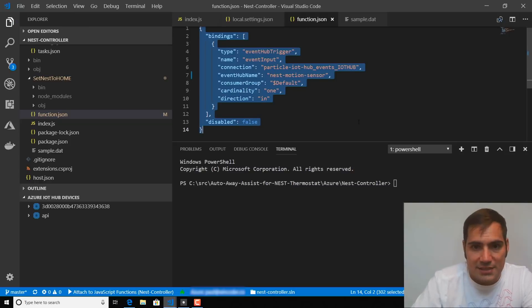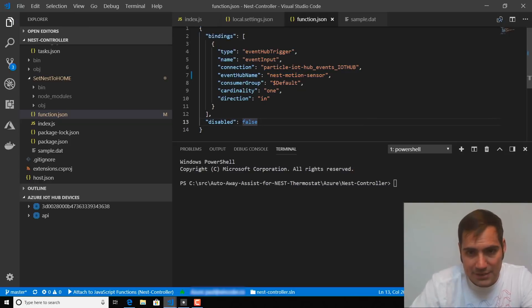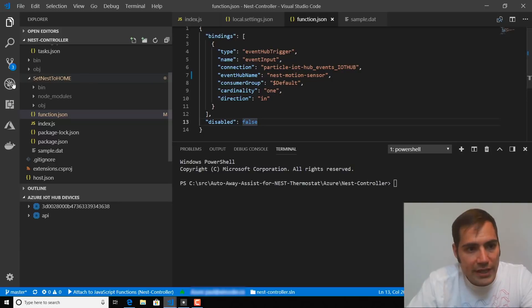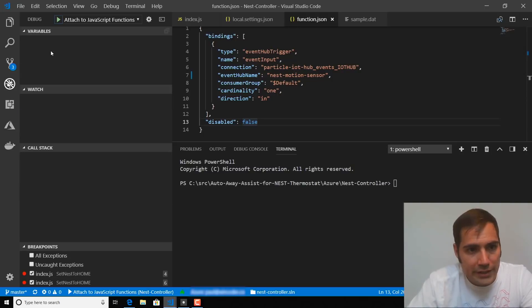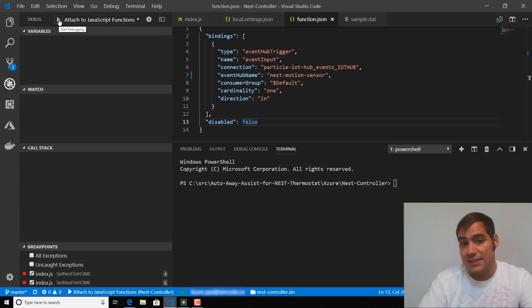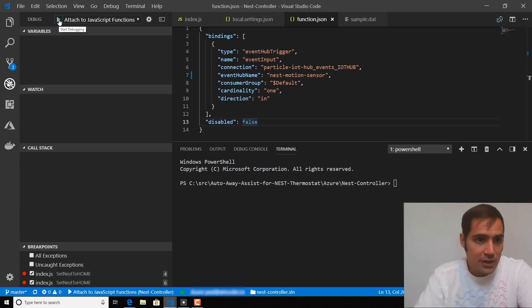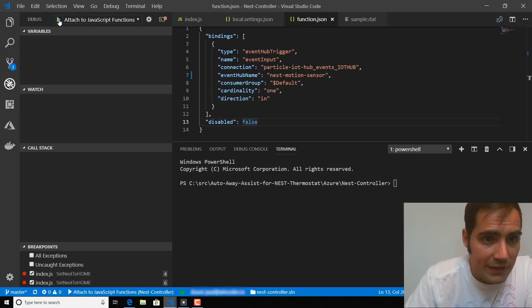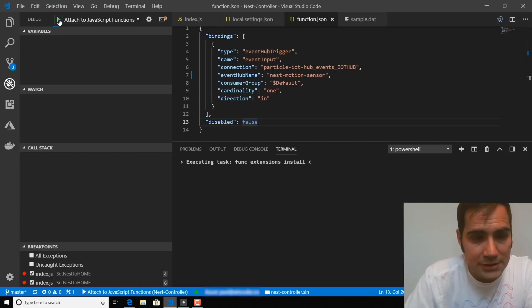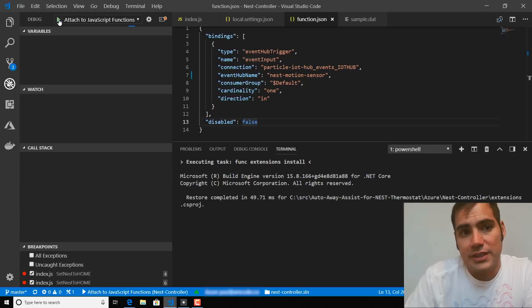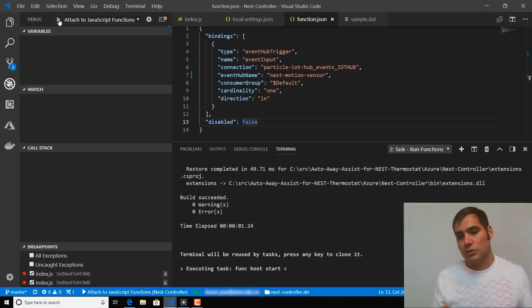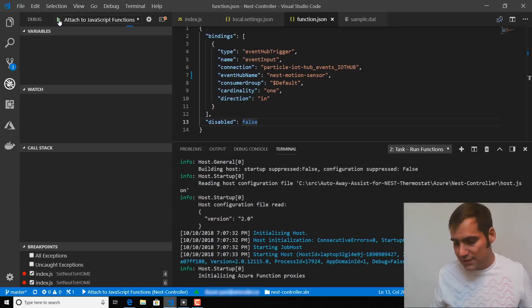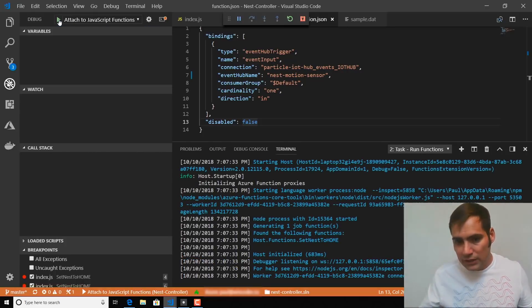And once we have all of that set up, we can go ahead and deploy the Azure function locally to test it before we push it into the cloud. So I'm going to select this Attach to JavaScript Functions button, and that's going to kick off a local deployment of the function. And once that's up and running, we can initiate a motion event with the device.